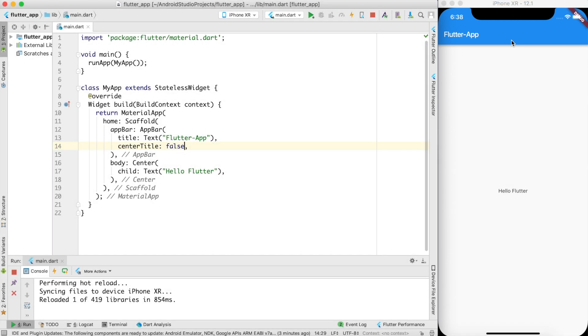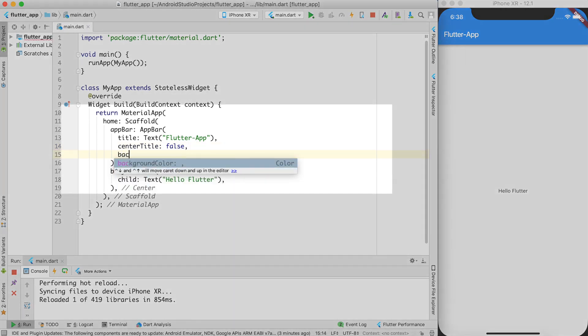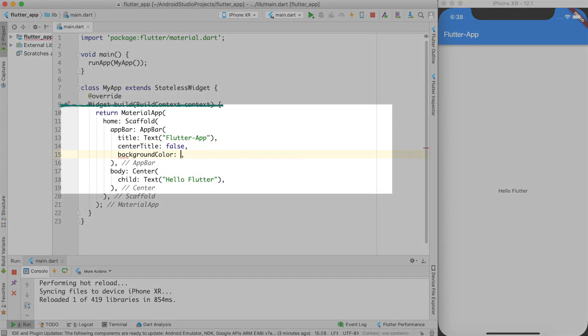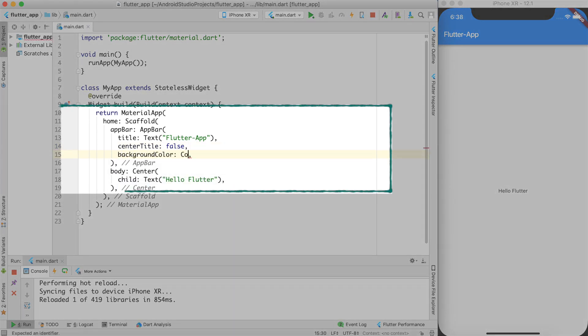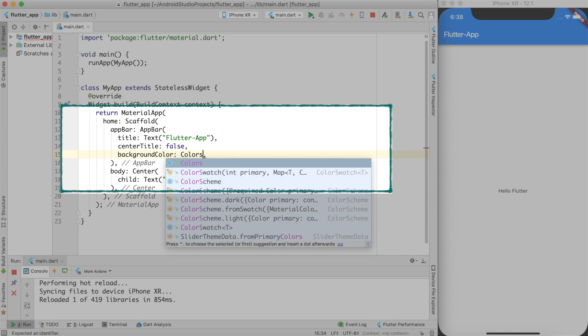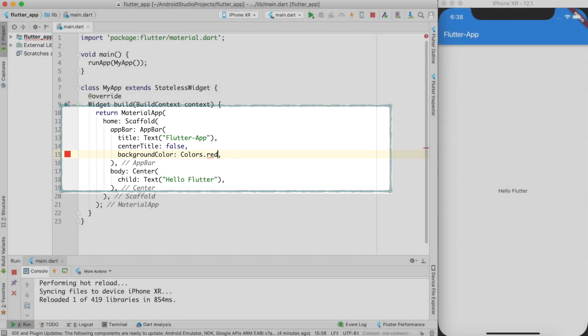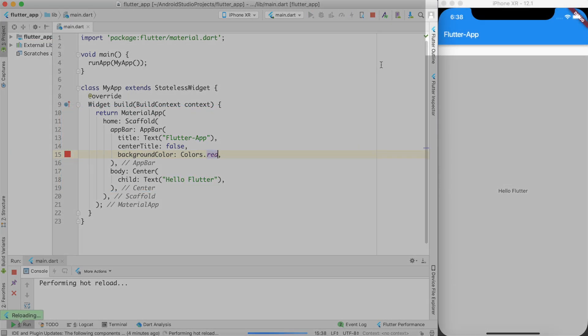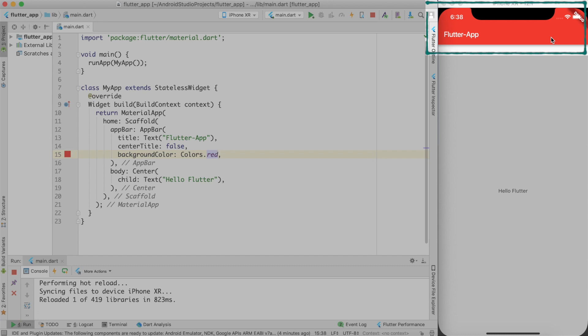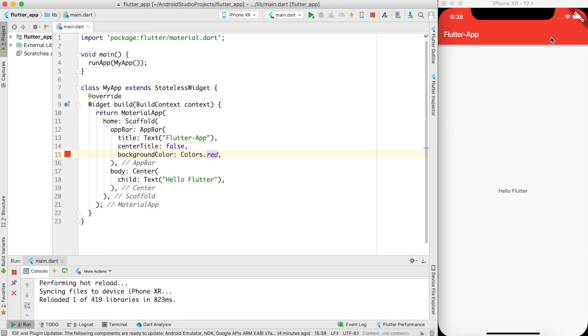The blue background color is the default color. You can change the color by using background color. Let's say I am giving a color red. And now the background color is red. So these are all cosmetic changes you can do in AppBar.